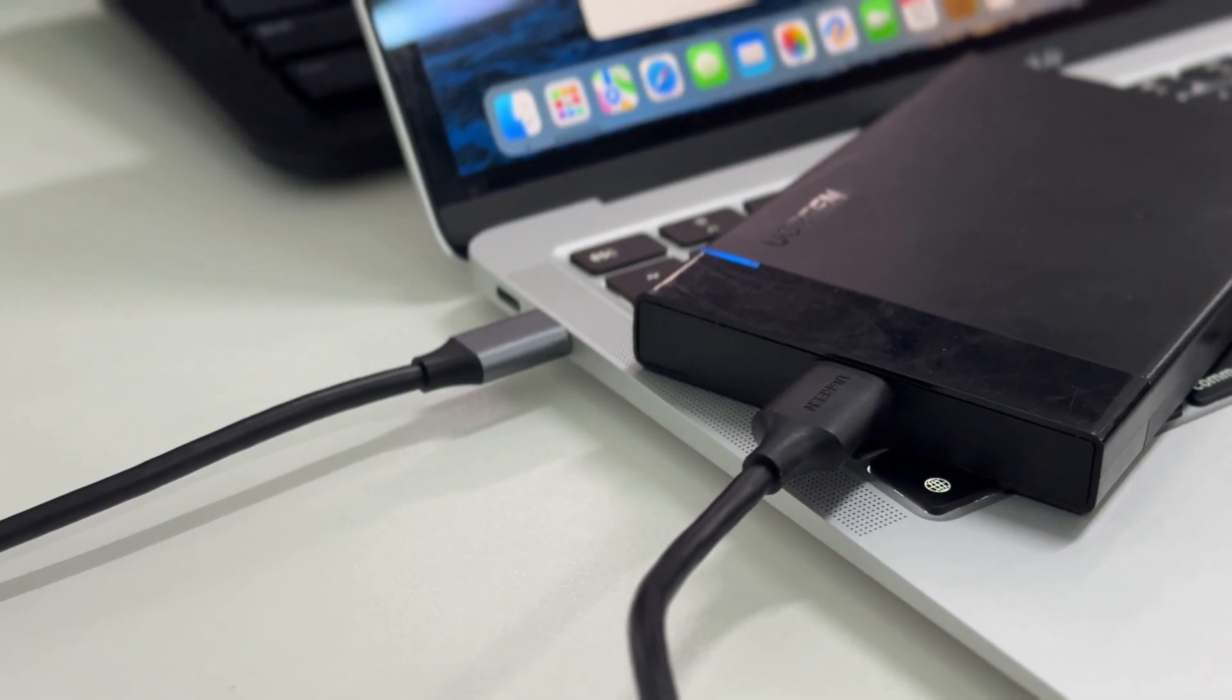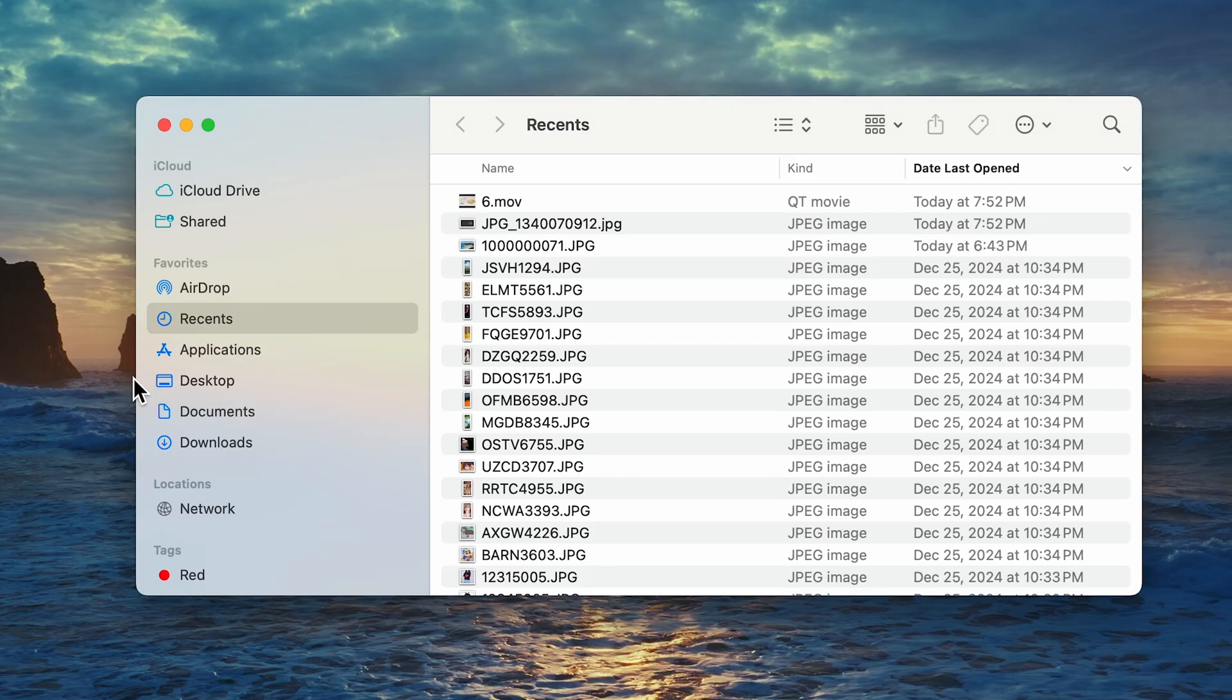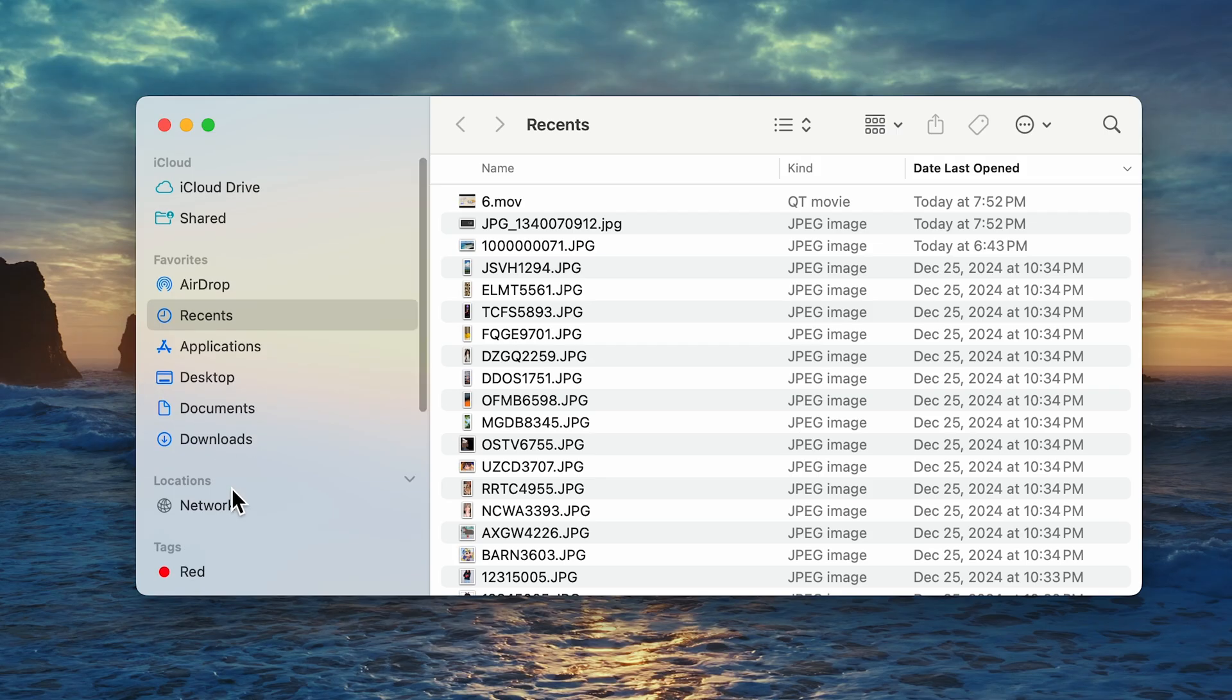Today we're tackling a common tech issue, an external drive not appearing in Finder on a Mac. Hey everyone, and welcome back to the channel.